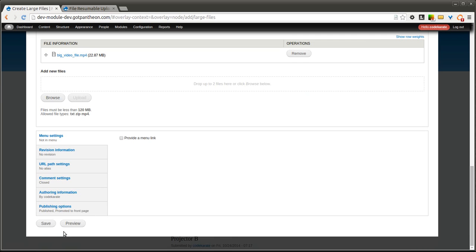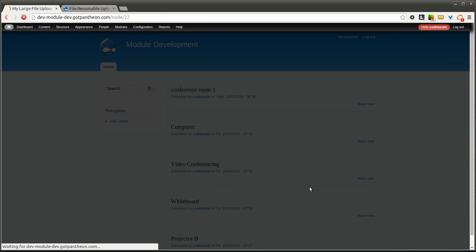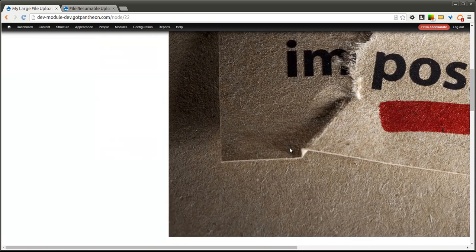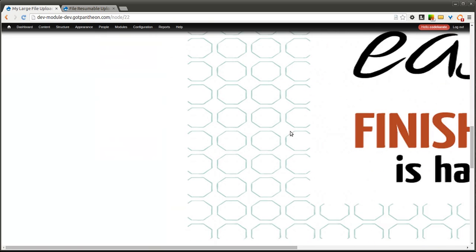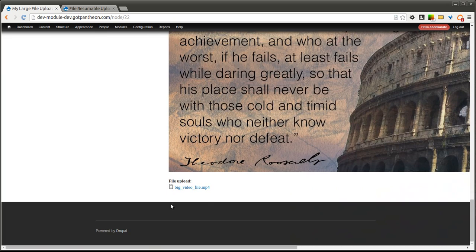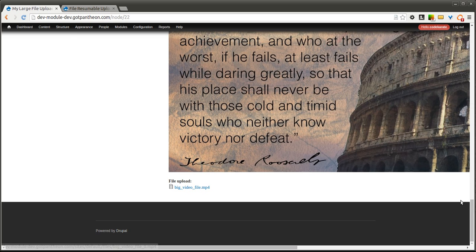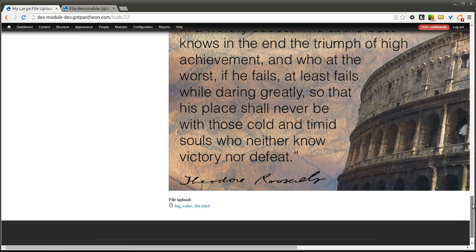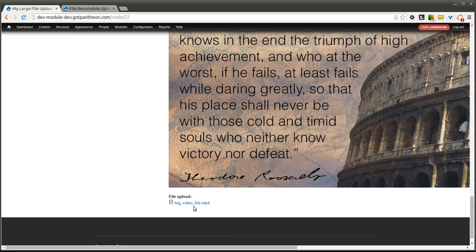So we're going to go ahead and save. And you'll notice that we have our files uploaded here. Our big video file that we uploaded is there. And if I would have left those other ones, of course, and waited long enough, those other larger files would have been there as well.